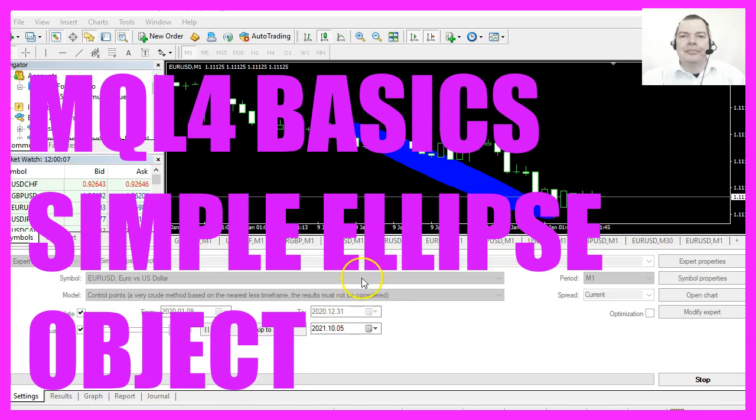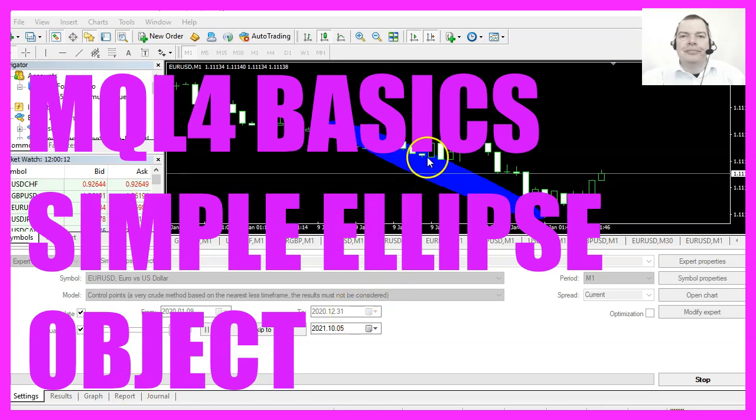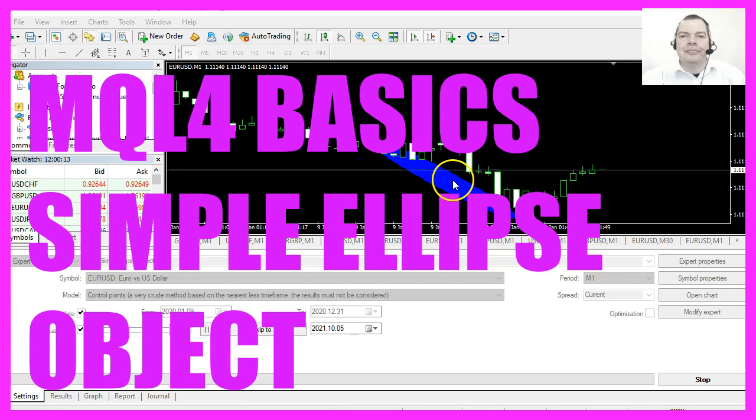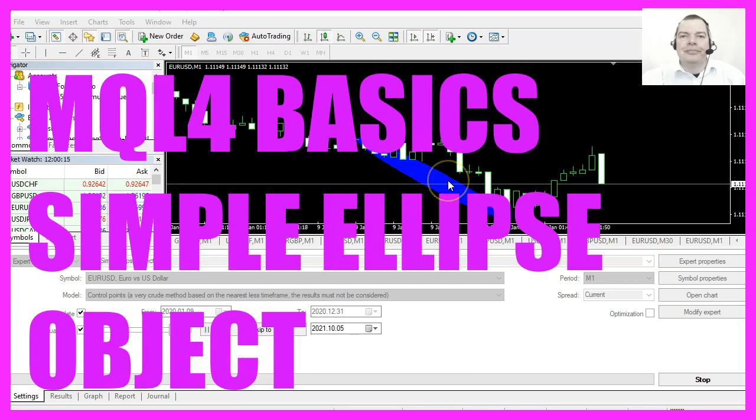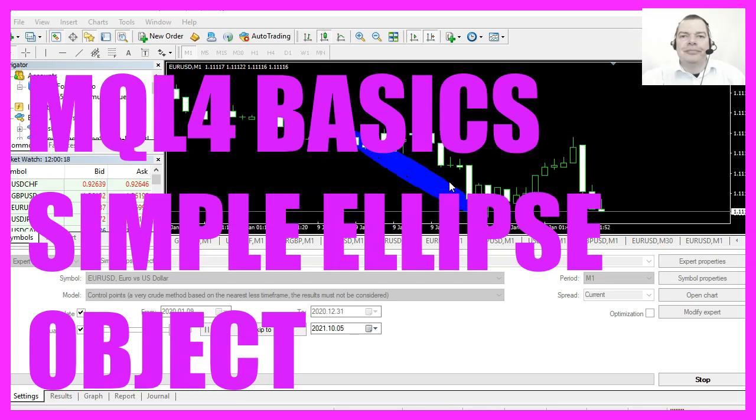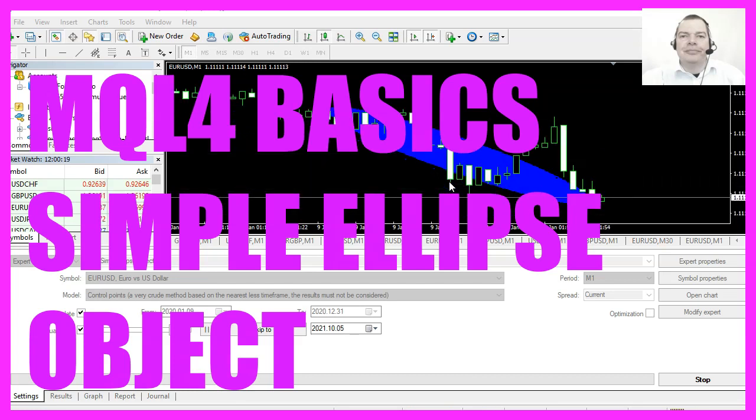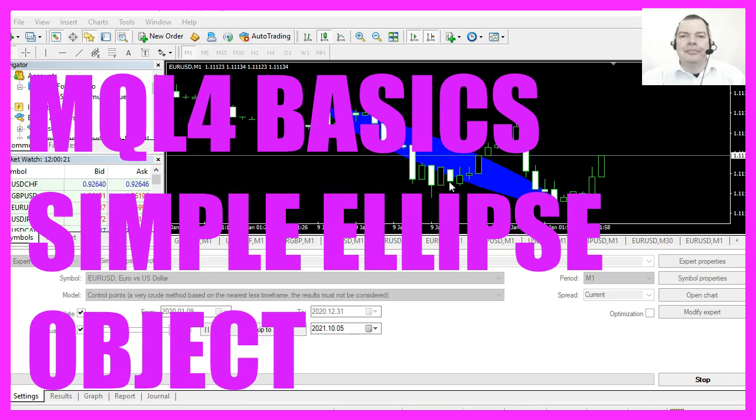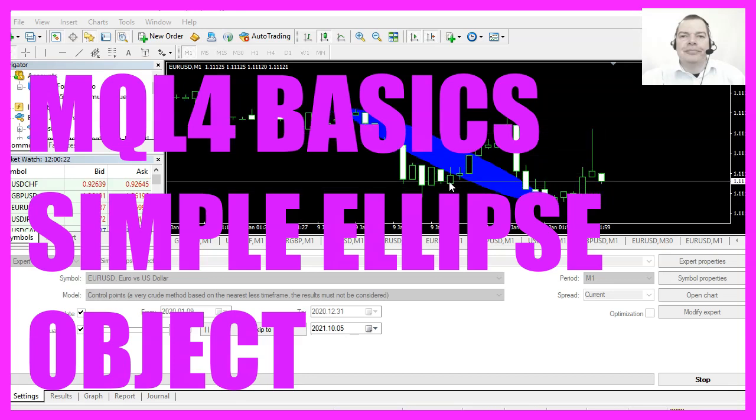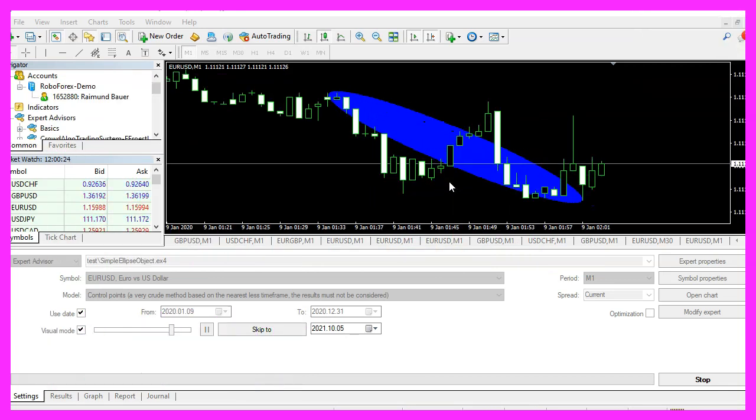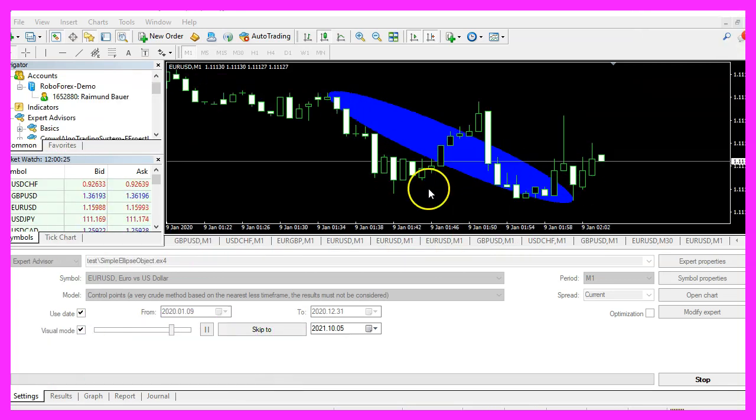In this video we are going to create an ellipse object like this one. It is drawn from the highest to the lowest of the last 30 candles, so let's find out how to do that with MQL4.